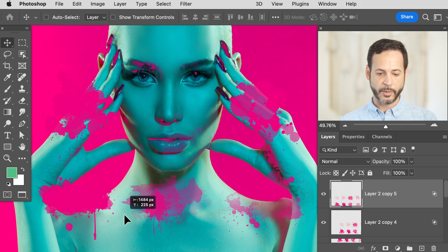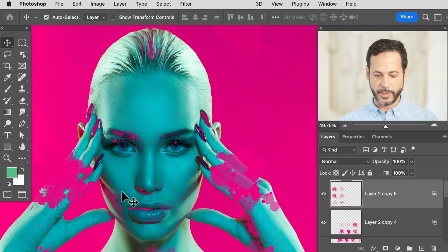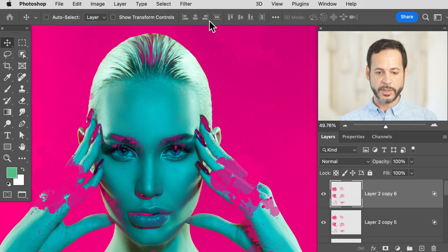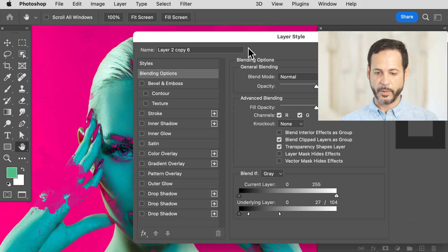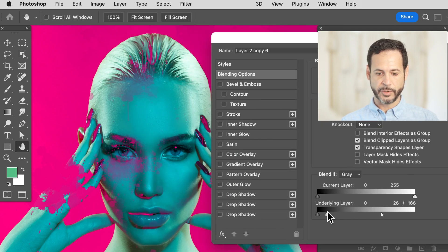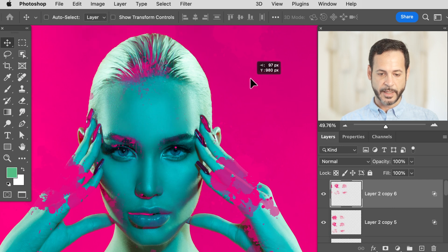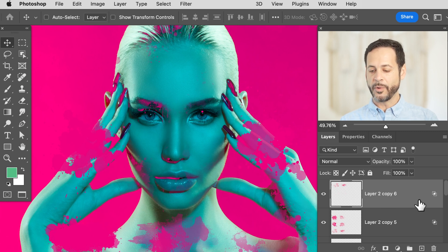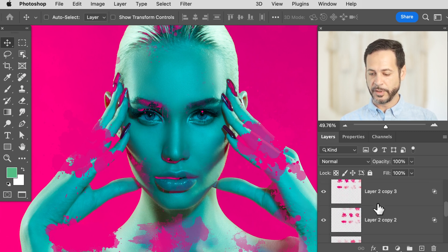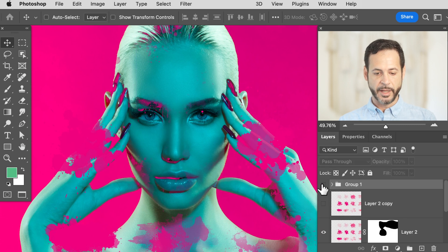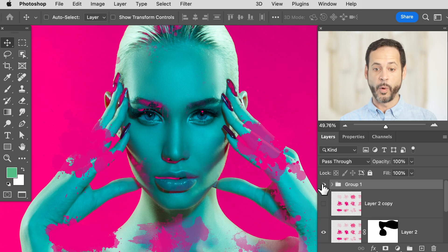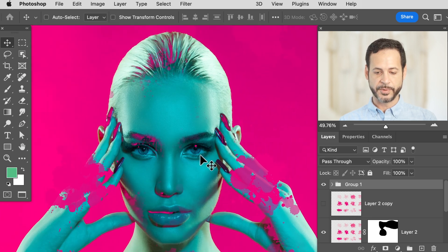You can always use a layer mask to decide where you do and don't want these effects visible. This is already looking really cool. Shift-click all these layers and hit Ctrl or Command+G to group them — toggle them off and on and decide if there are any areas where you don't want the effect. Use the layer mask on the group for that control.